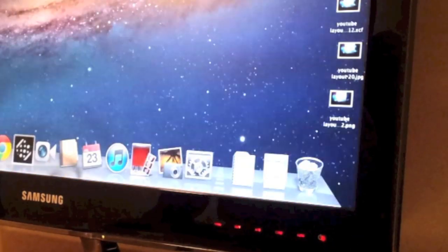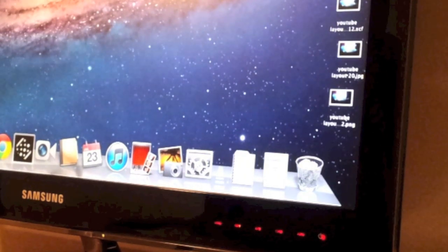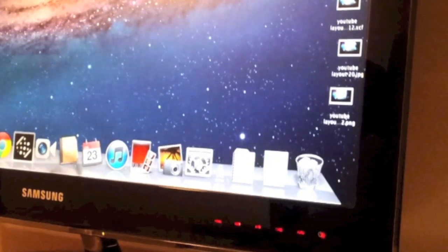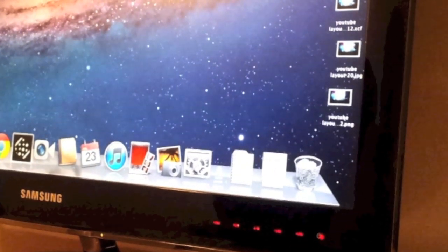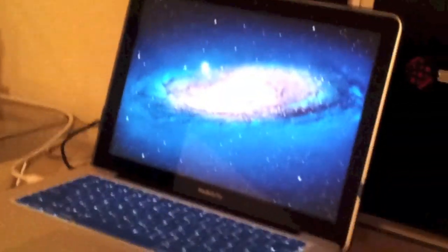By the way, I have a Samsung monitor, 27 inch. There it is. So here we have it, we have the external monitor connected and here we have the MacBook Pro.